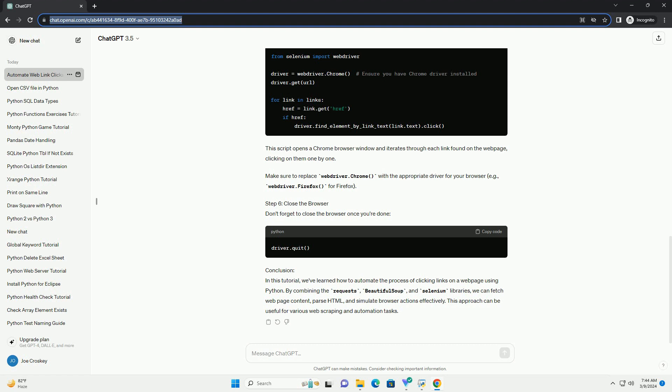Click Links using Selenium. To programmatically click on links, we'll use the Selenium library, which simulates a browser.